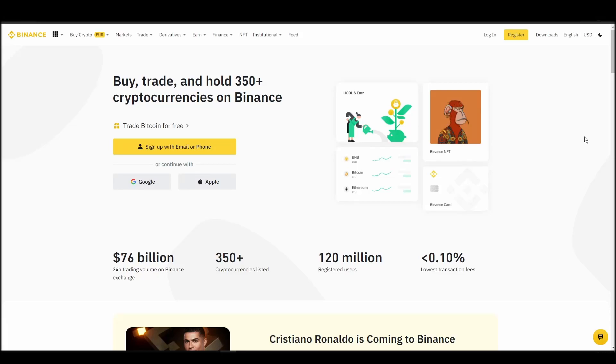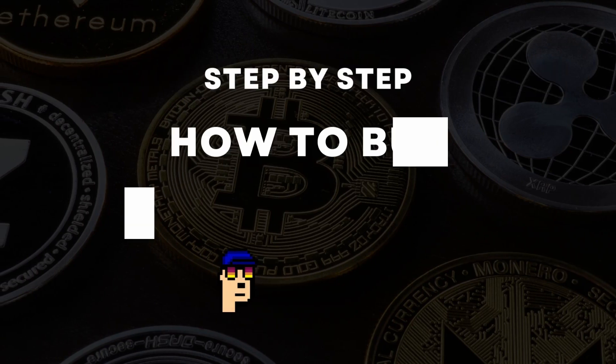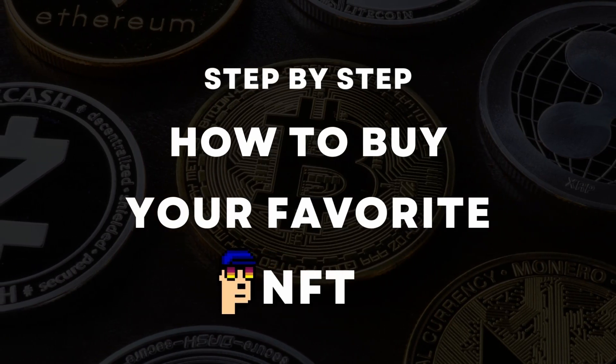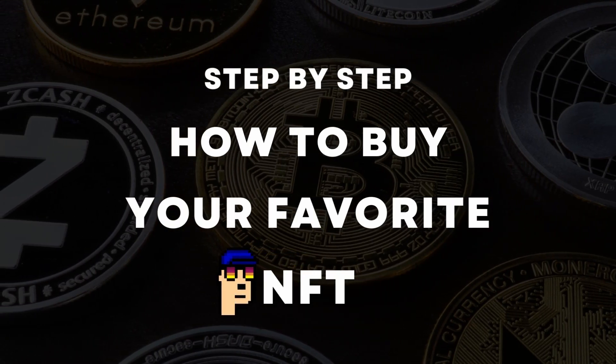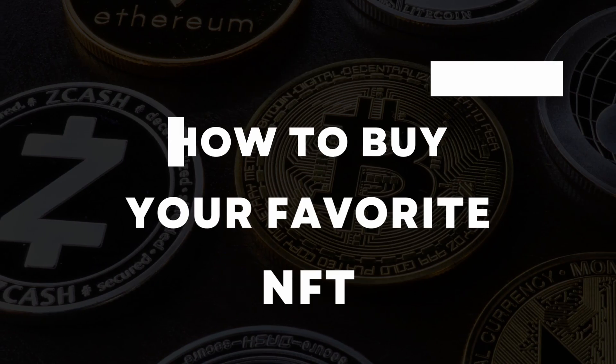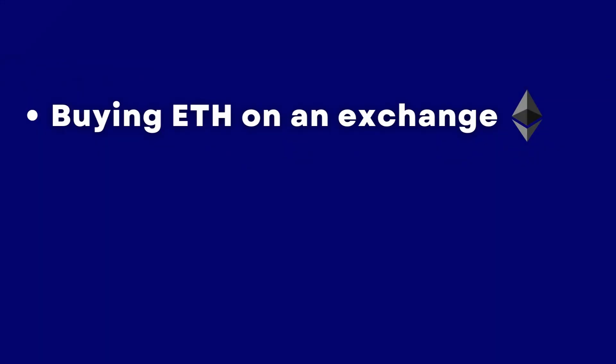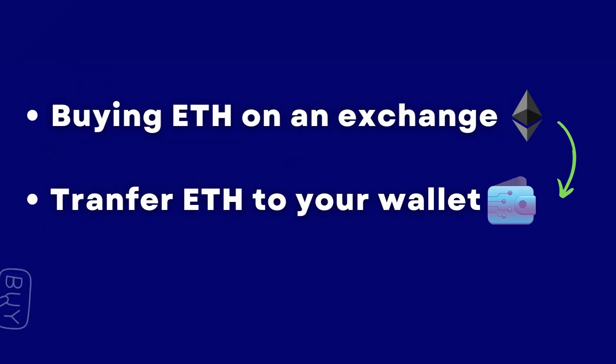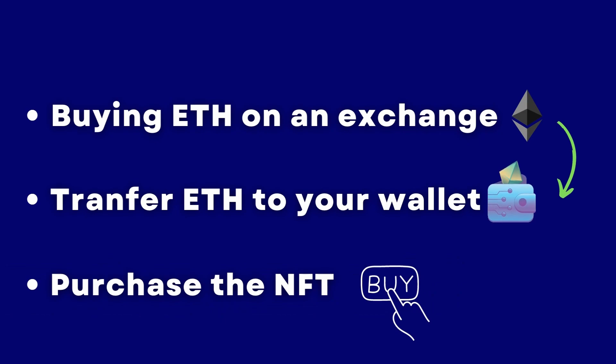If you're looking for instructions on buying Parallel Alpha NFTs, you've come to the right place. In this video, we'll show you how to do it from start to finish. We'll cover everything from buying ETH on an exchange, transferring it to a personal digital wallet, and finally purchasing a Parallel Alpha NFT on an NFT marketplace.